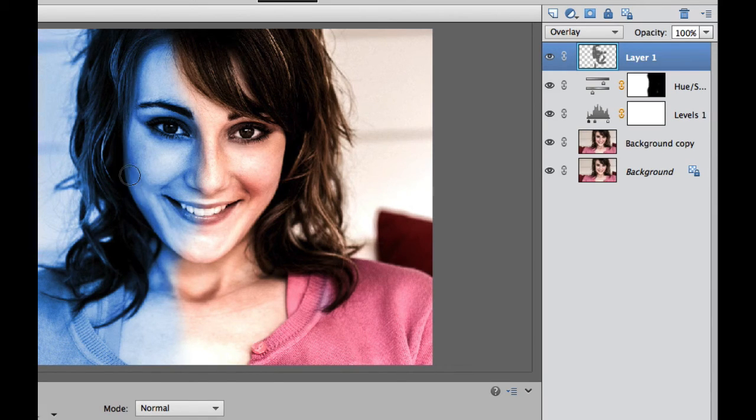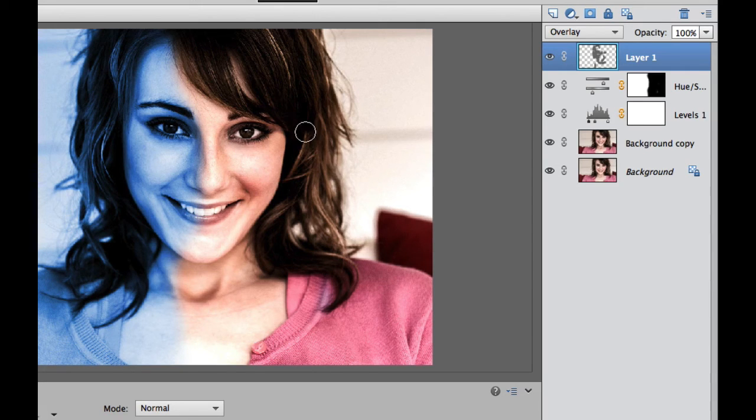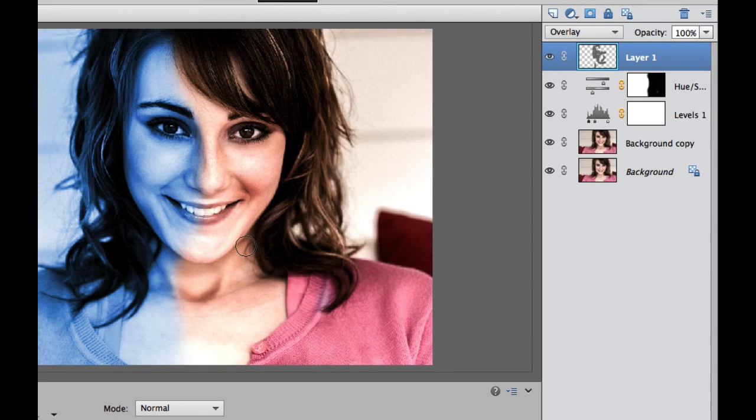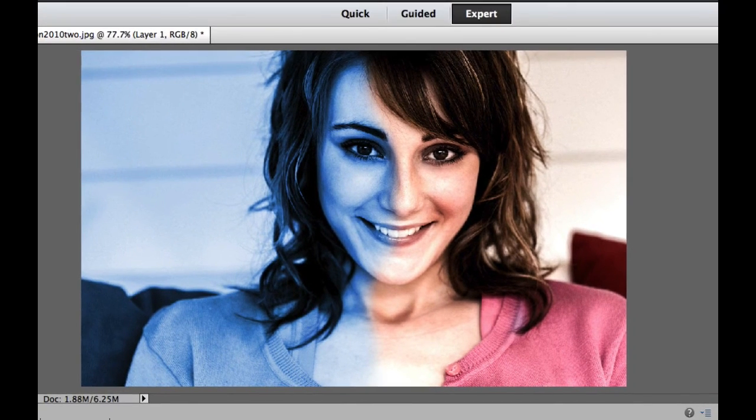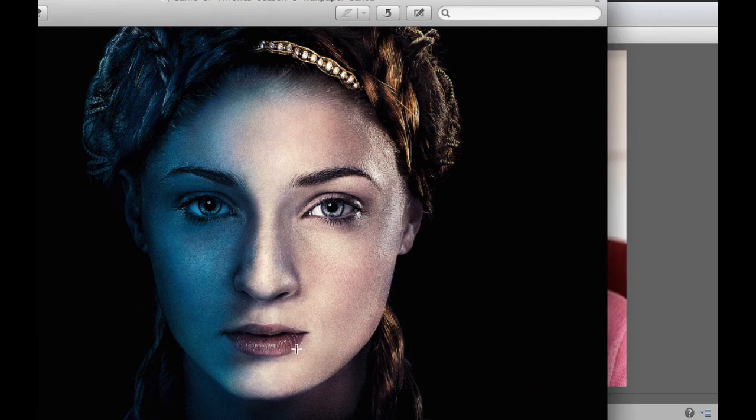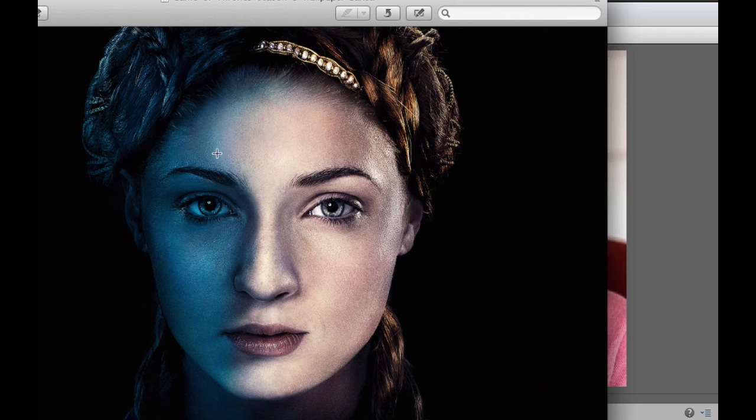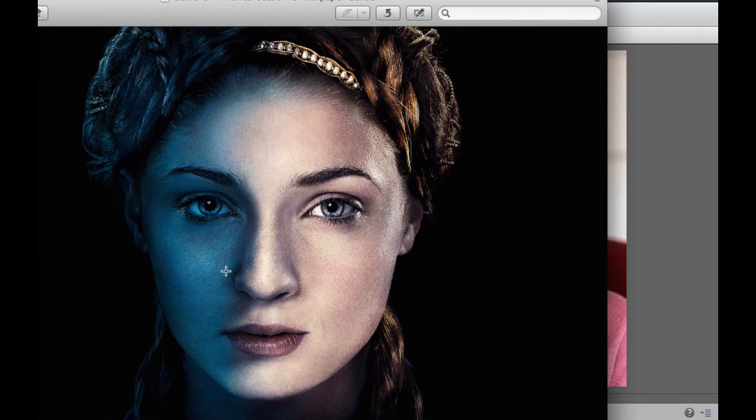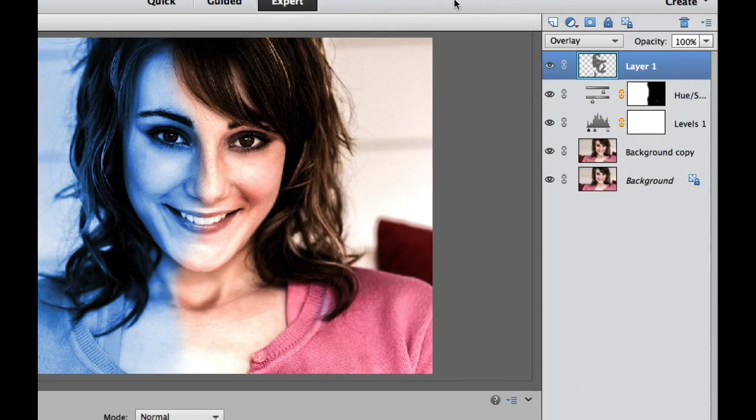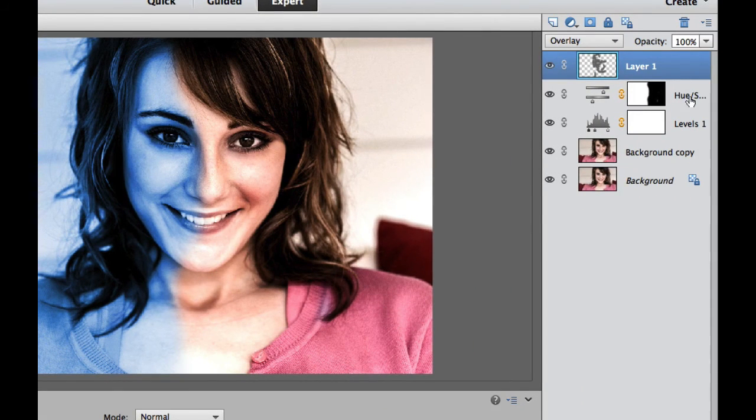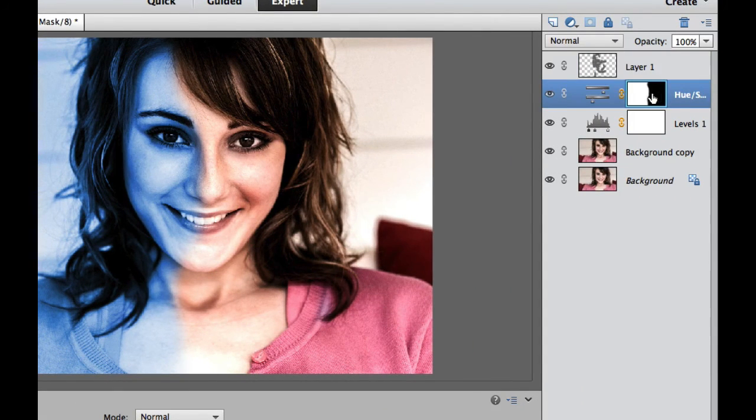It has that nice Game of Thrones effect right there. And there we have it. We're starting to look pretty good. Now, if you want to look at this original preview, it's starting to look nice, but some of these areas don't look quite as blue. So what I need to do now is go back to our hue and saturation adjustment layer.